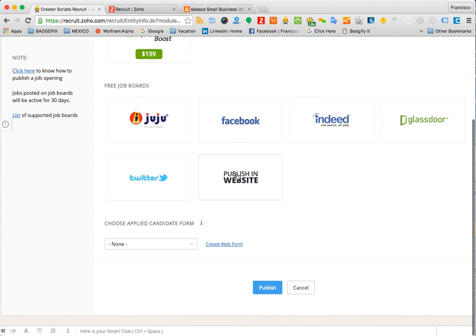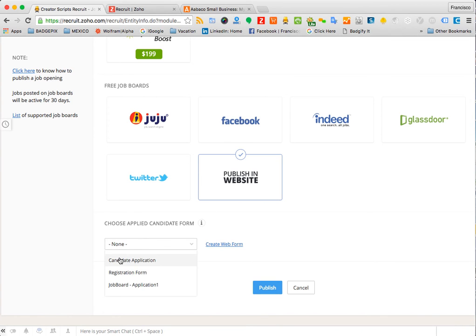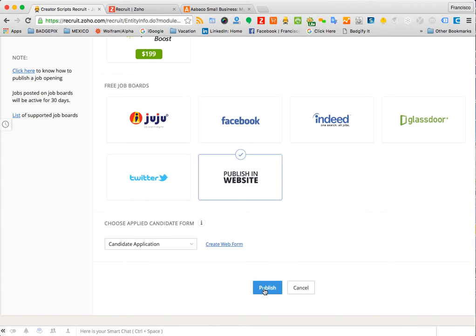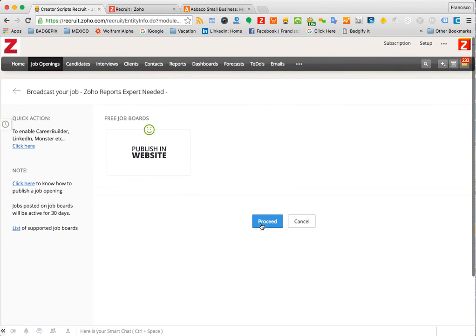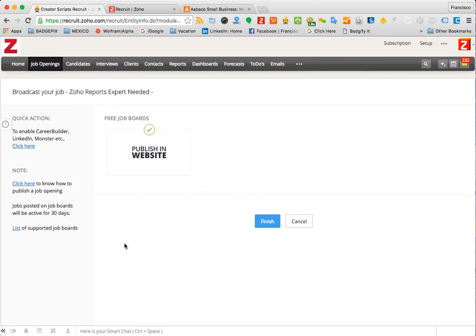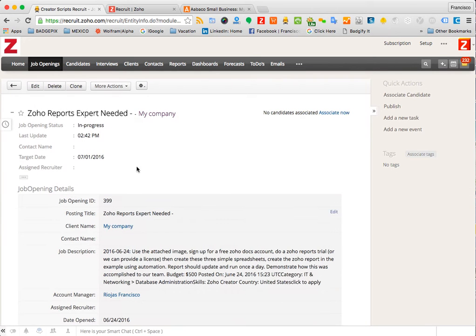But in order to send it to your website, you must select publish in the website and then select the appropriate form that you want to use. Once you click publish, this will post that particular record to your website and it will mark the job opening on the main tab as published.